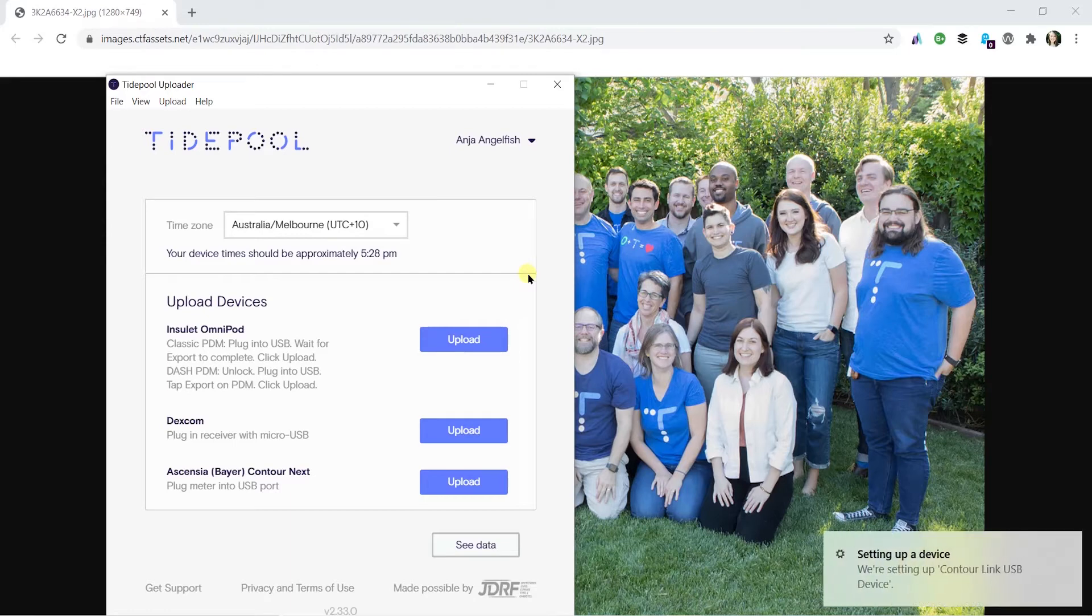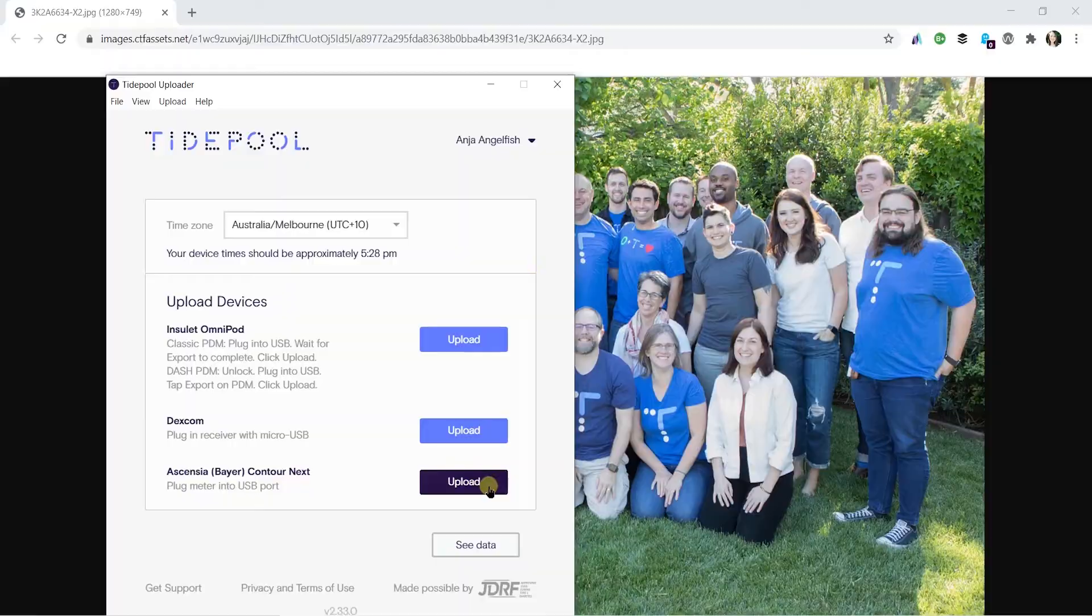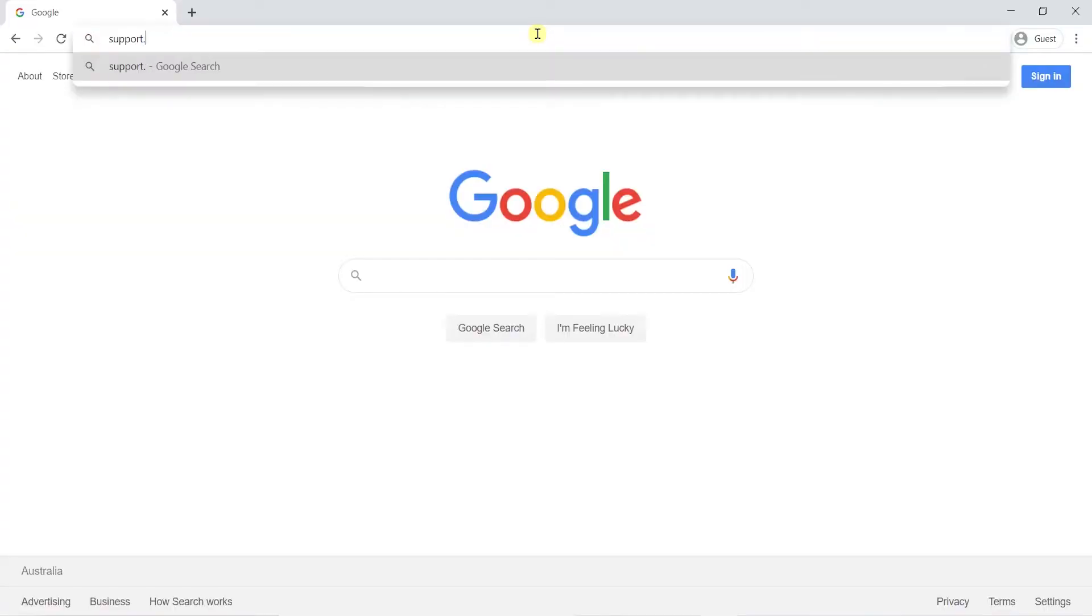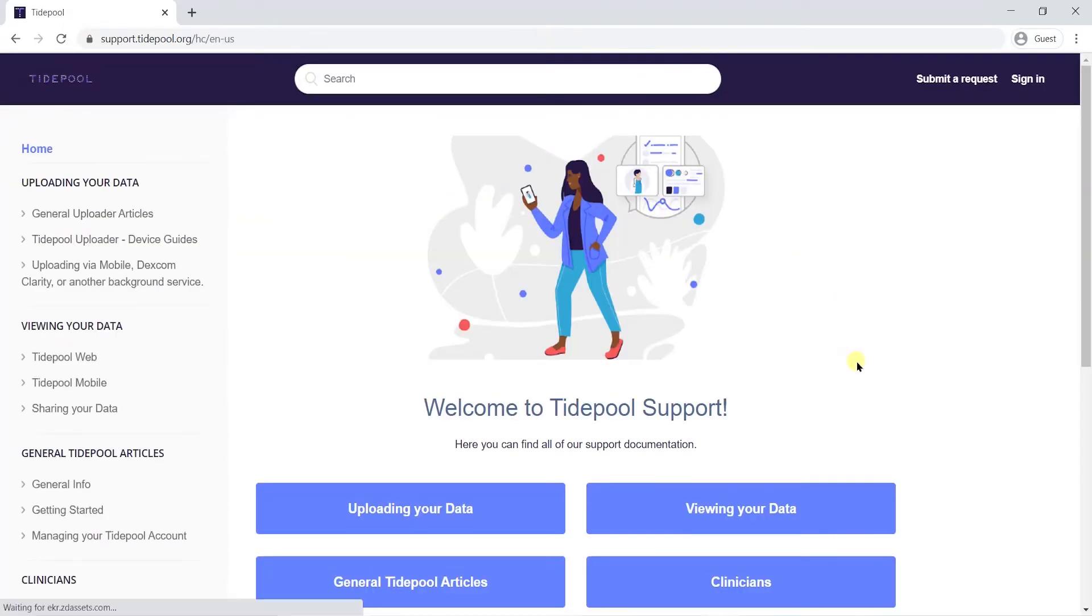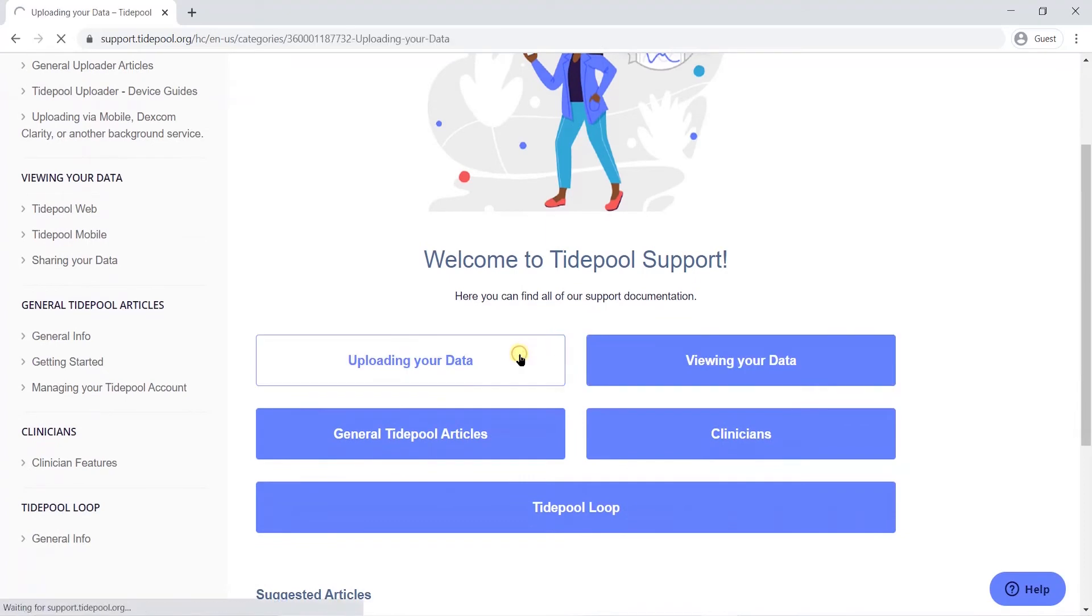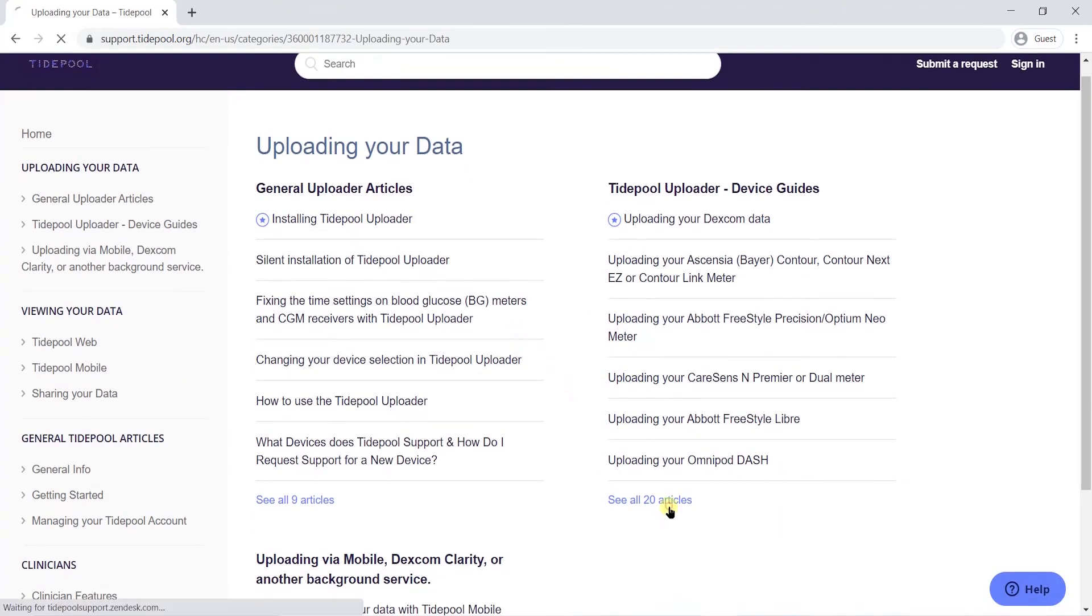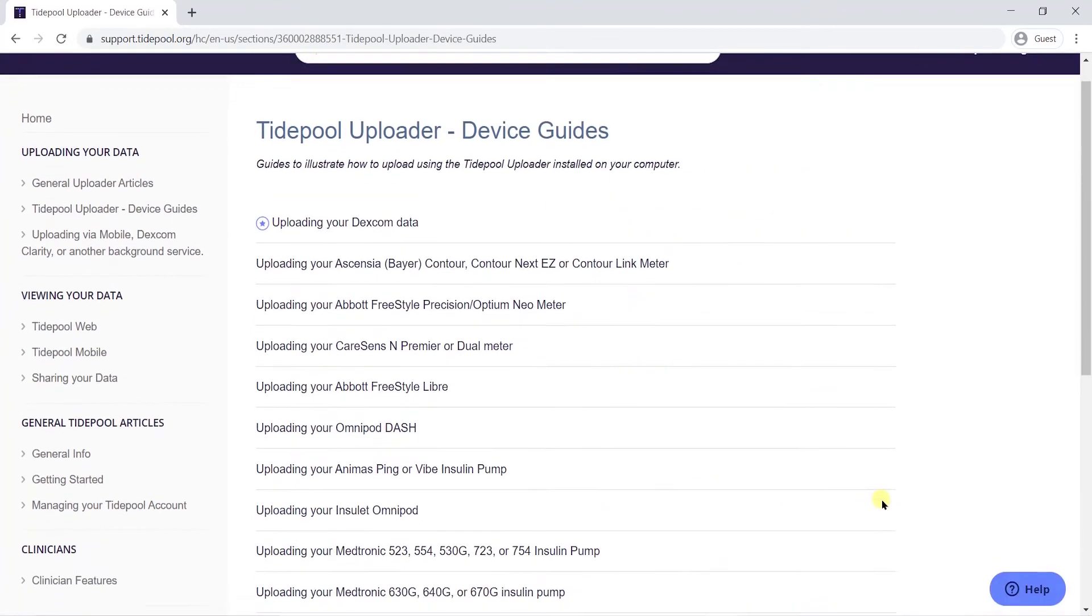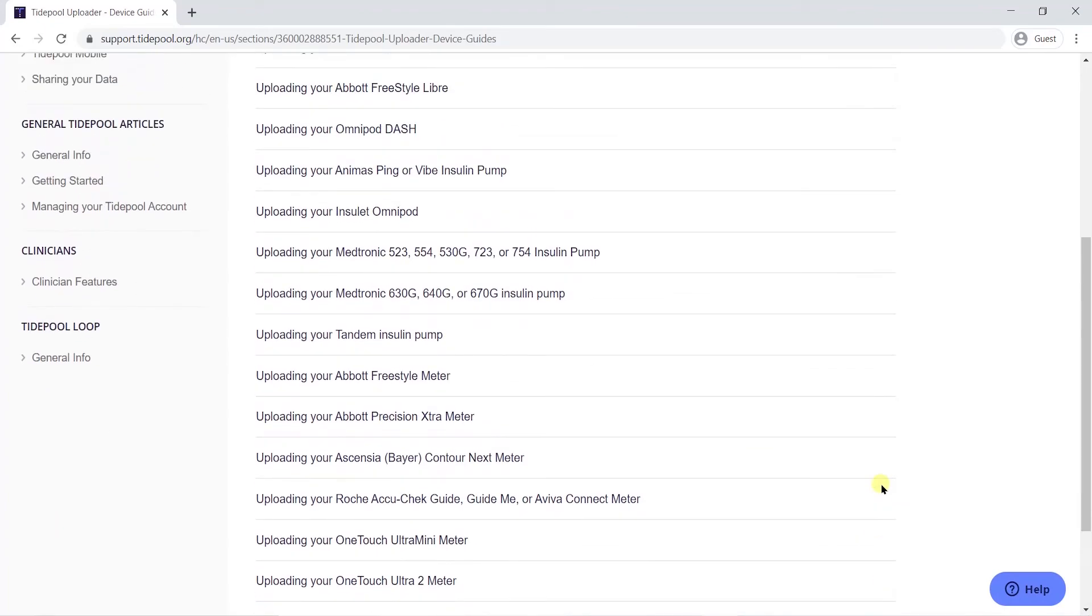Now that the setup is out of the way, let's get to the data uploading. Simply connect your diabetes device to your computer with a compatible USB cable and click Upload. You can find full instructions for uploading data from each of our supported devices, including which USB cable or connection is required to connect to your device, at support.tidepool.org.